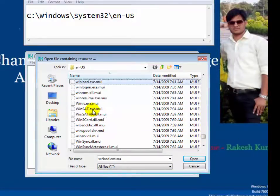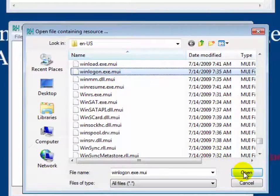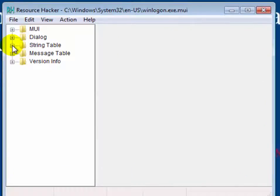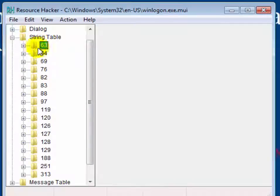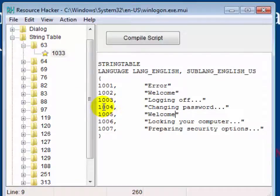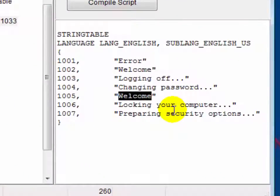Click on winlogon.exe.mui and then click Open. Now expand String Table. Click on 63 to navigate it, then click on 1033. On the 1005 section, you will see the welcome text. You can change it with your custom message.